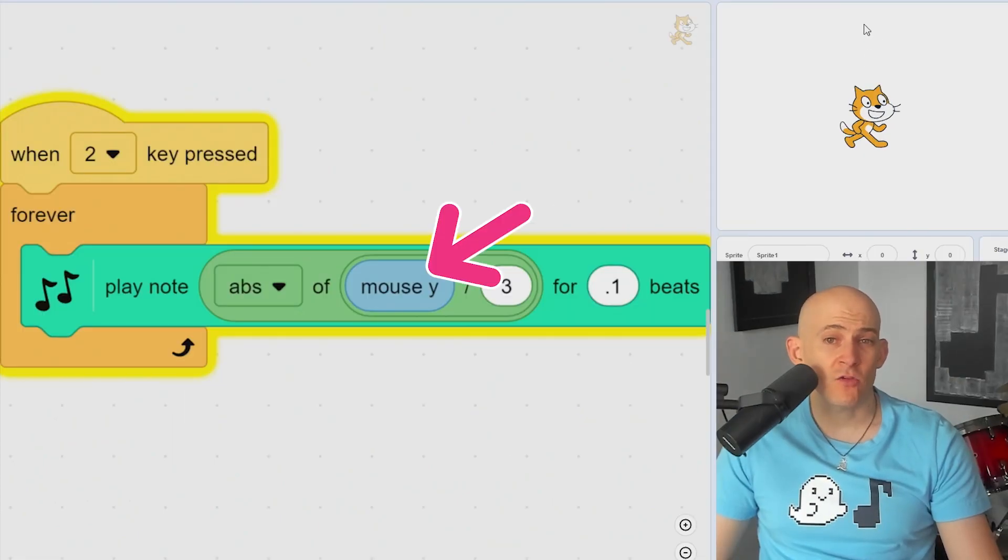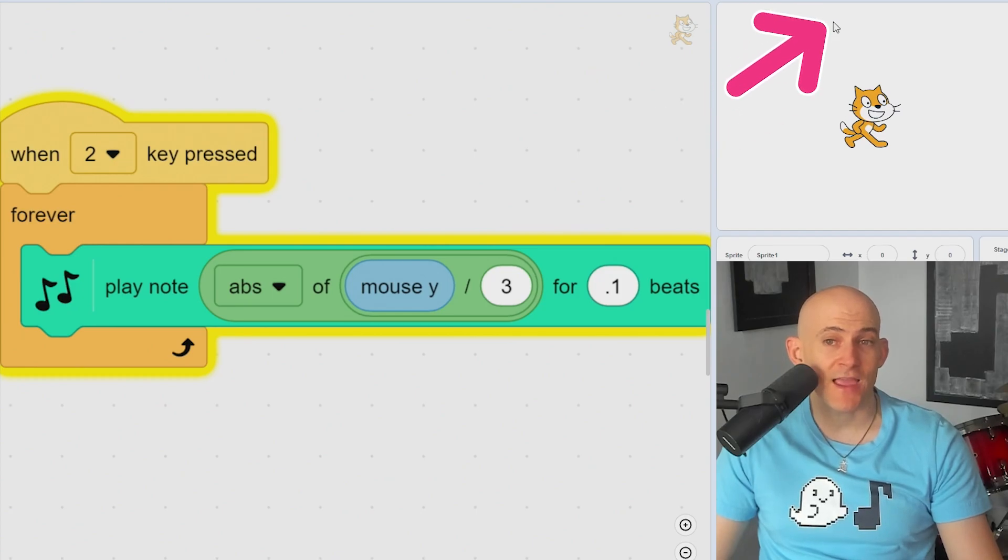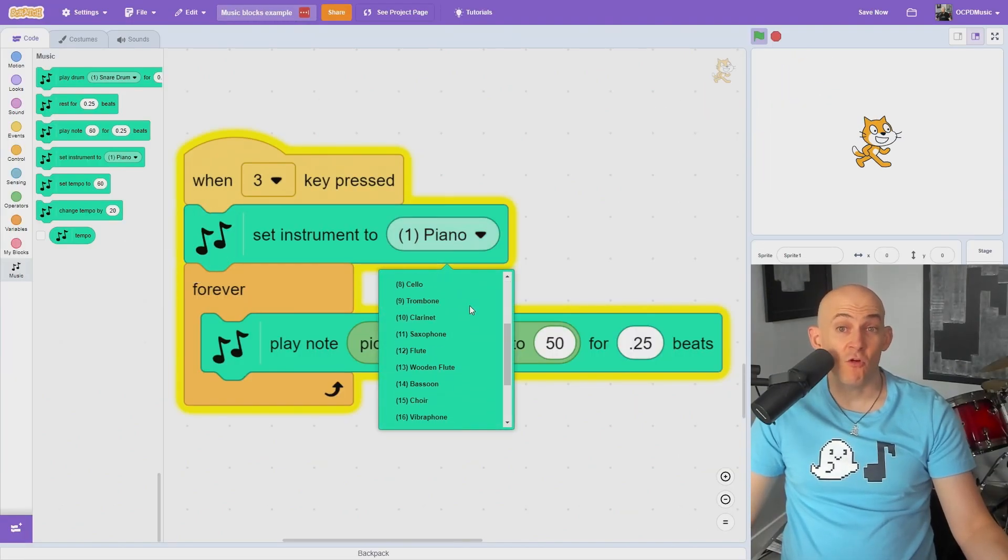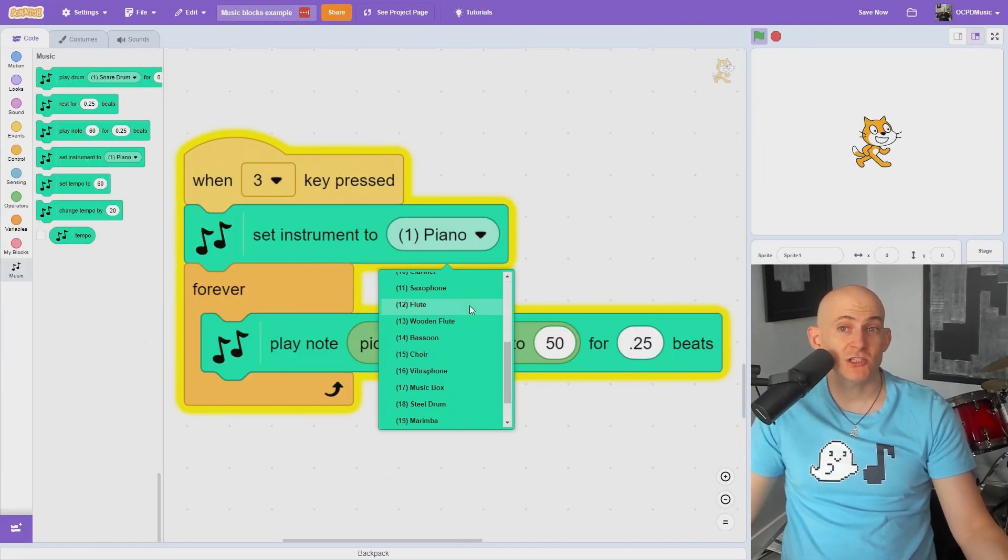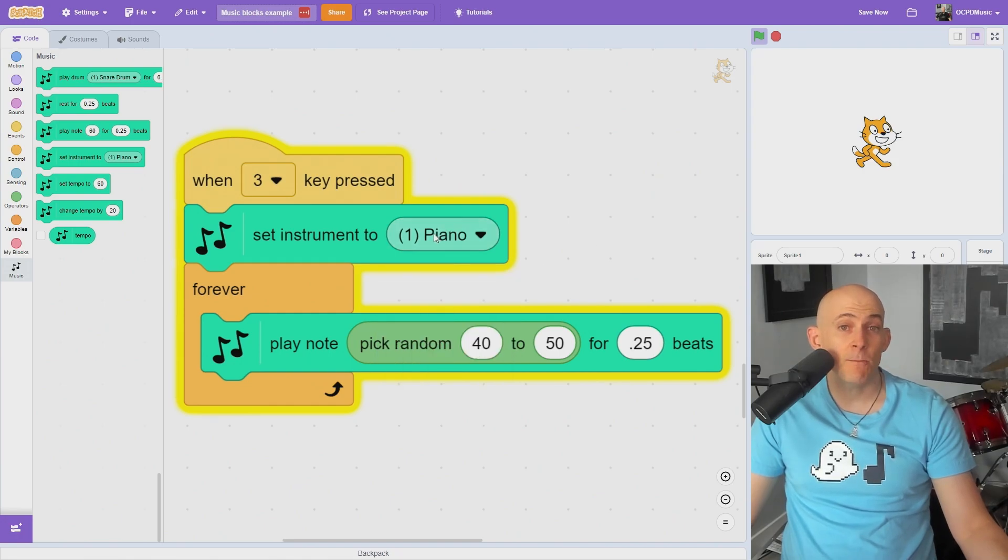Or even use your mouse coordinate to change which notes are played as you move the mouse. If you place a set instrument block before a note, it will change the note to one of the instrument options you can pick.